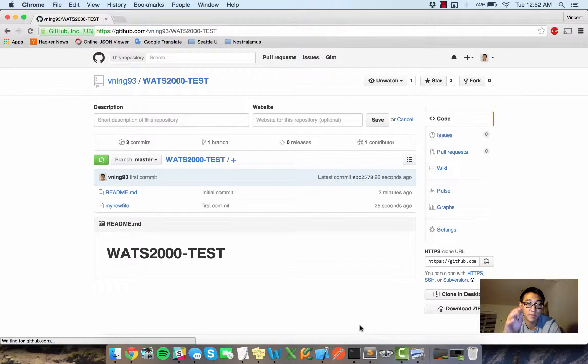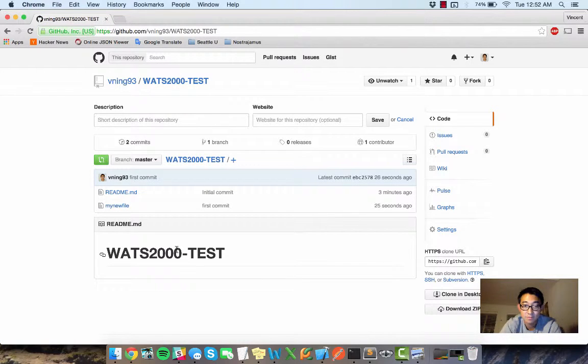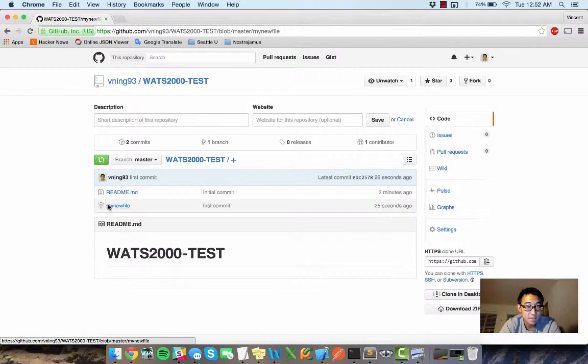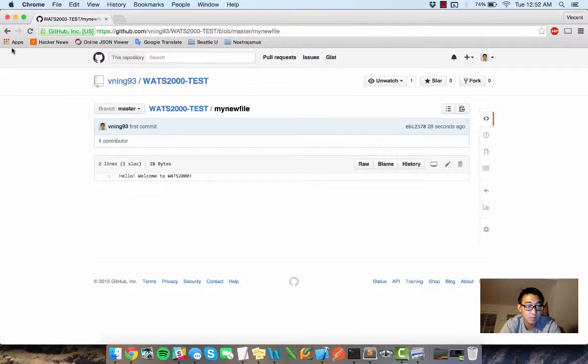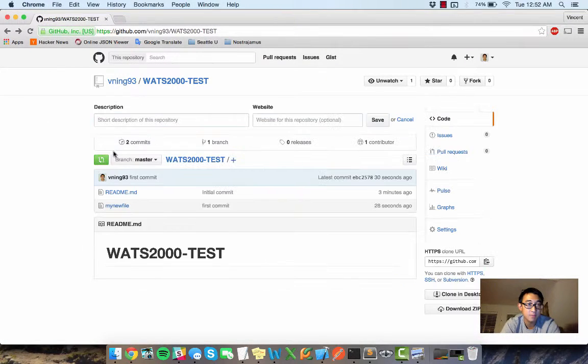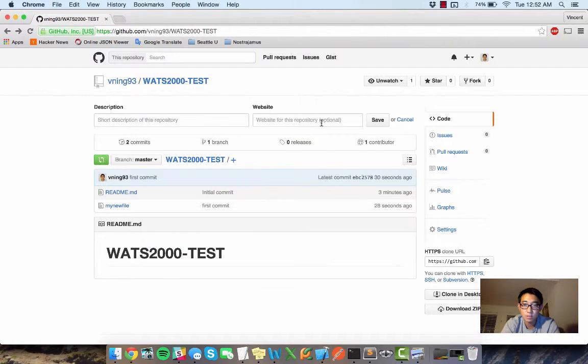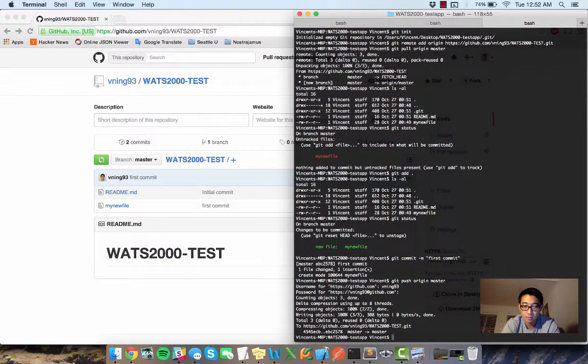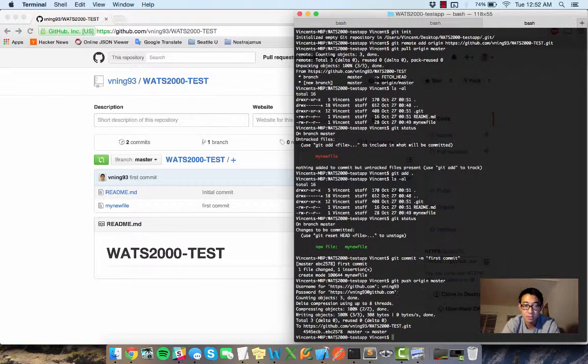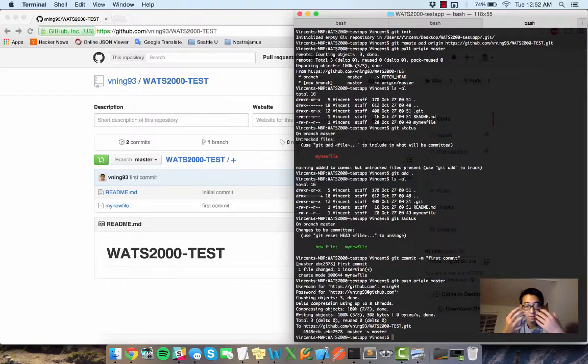So now it just pushed all my changes to the remote repository. And now if I refresh this page, it has my new file. So now what you see here is both my remote repository here and my local directory are synced and the files are the same.